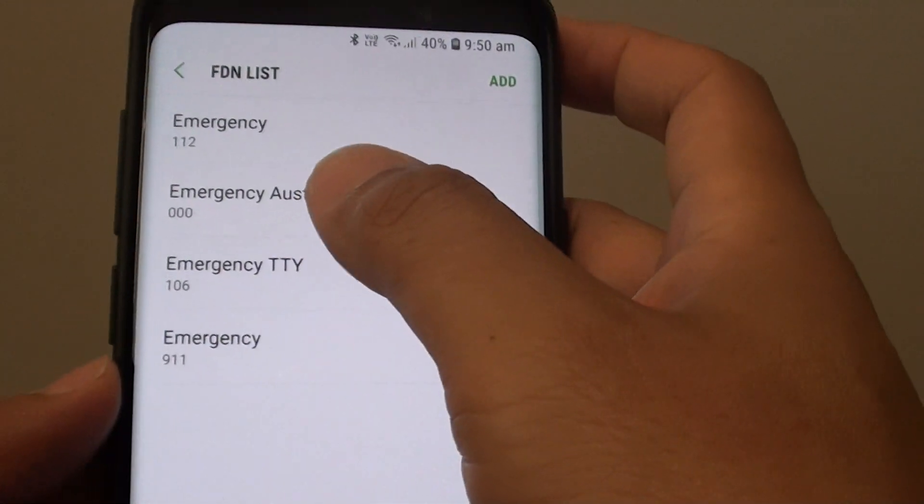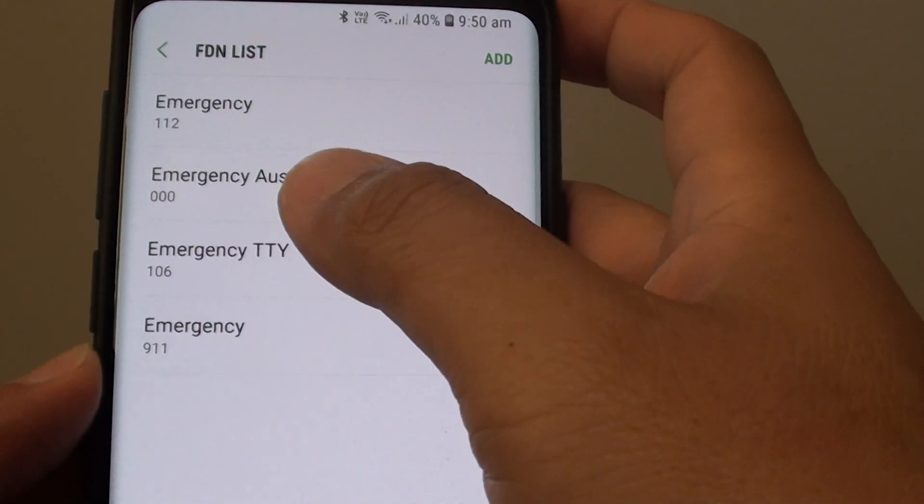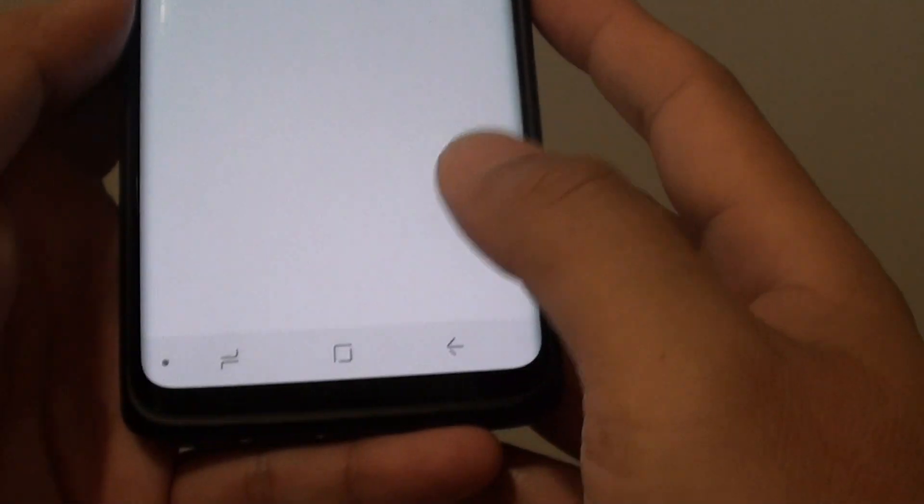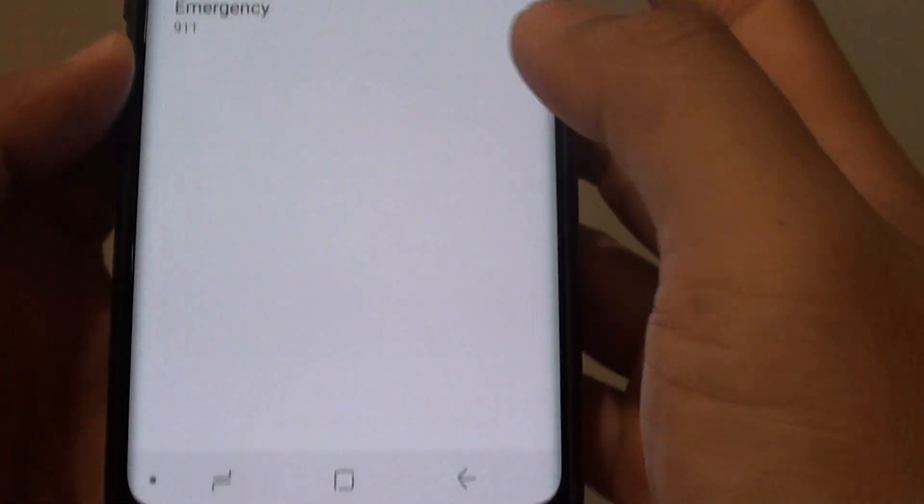So now that contact has been added to the list. Finally, you can tap on the Home key to finish.